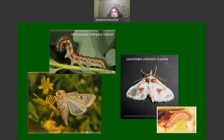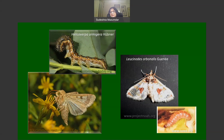This slide shows larvae of Helicoverpa armigera, which remains the bane of many farmers growing different crops. This highly polyphagous caterpillar feeds on crop plants belonging to very diverse taxonomic groups. Also shown is the fruit and shoot borer — the eggplant borer — and its caterpillar, against which transgenic crops were developed but have not been deployed. These are some of the pests against which Bt crops have been developed in India.